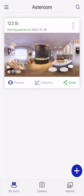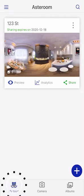To place, modify, or delete hotspots — which are needed to connect rooms together within a tour — first navigate to My Tours within your mobile app.